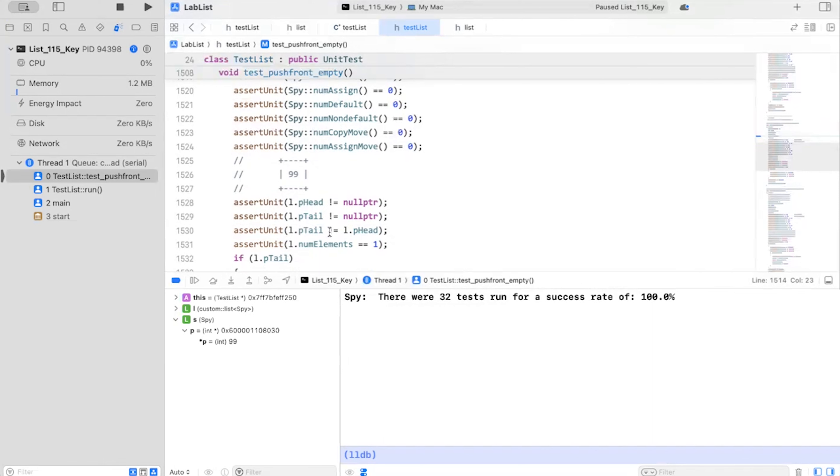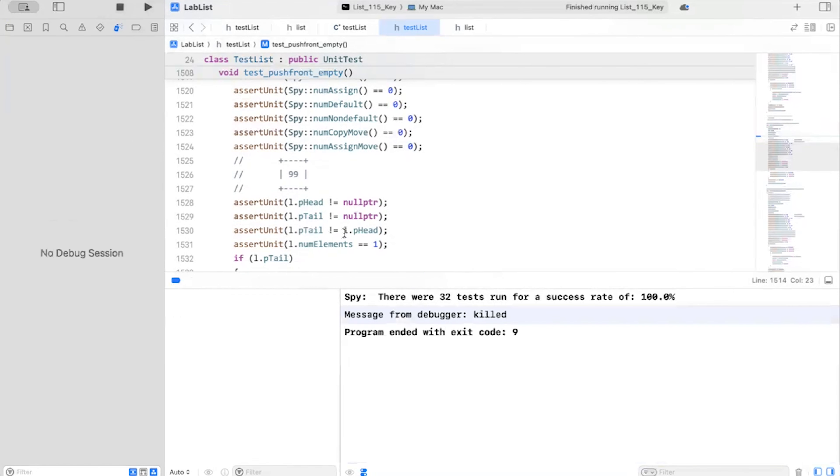Wait, hang on a second. Head. Tail and head should be pointing to the same element because there's only one. Looks like my test is flawed. So I'm going to stop this here. I'm going to fix my unit test. And I'm going to run it again.